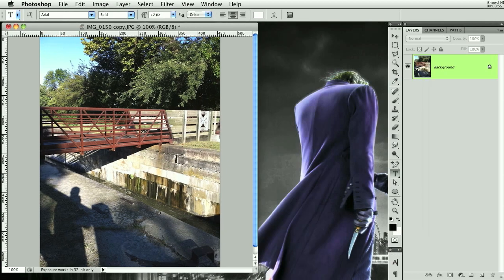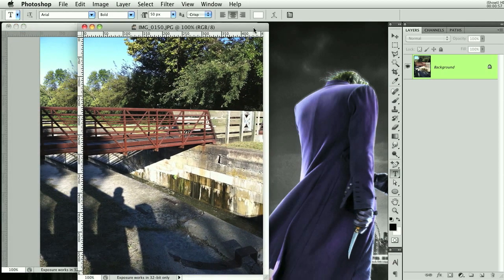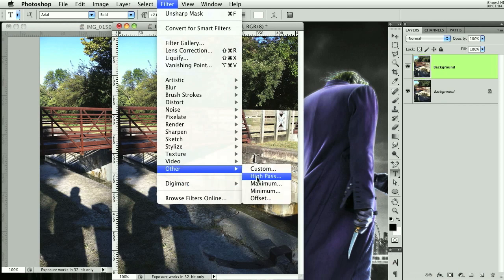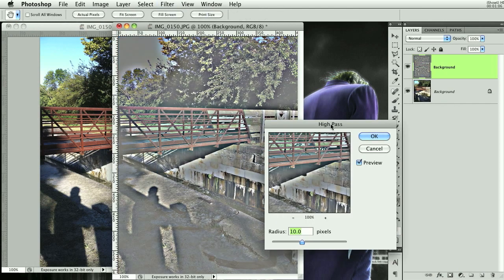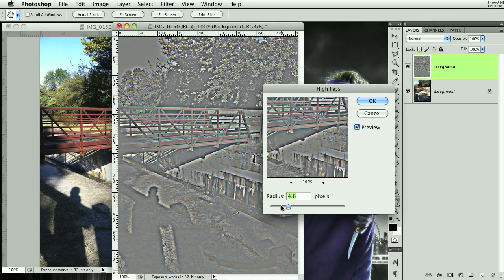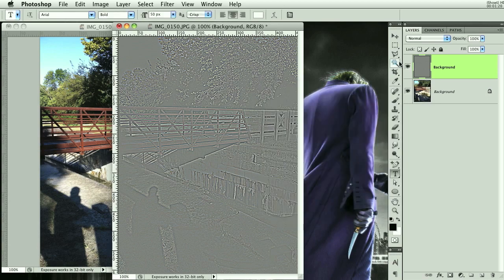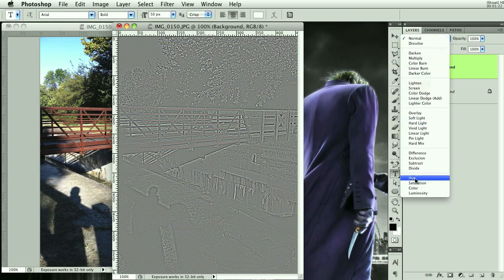A second way is a little bit slower. You can duplicate the layer, go to Filter, Other, and High Pass. You want to bring this down — you can mess with this to find what looks good, but I like to bring it down to just mainly where the edges are showing in the image. Then you click OK.